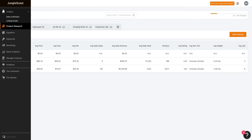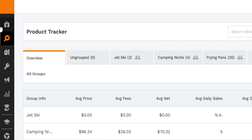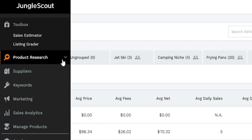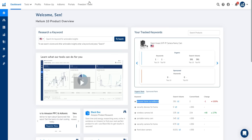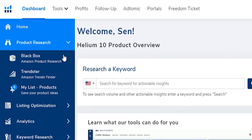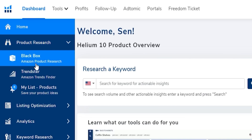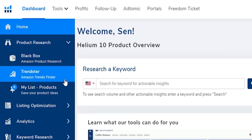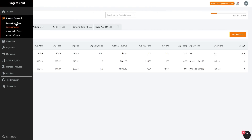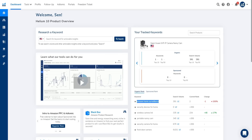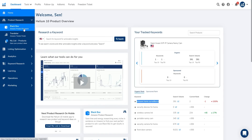Now let's look at the tools inside each dashboard. Inside Jungle Scout's product research section there are tools including Product Database, Product Tracker, Opportunity Finder, and Category Trends. Helium 10 has similar tools: Black Box Amazon Product Research, Amazon Trends Finder, and the ability to save product ideas. Both are very high quality and you won't be at a loss with either one.